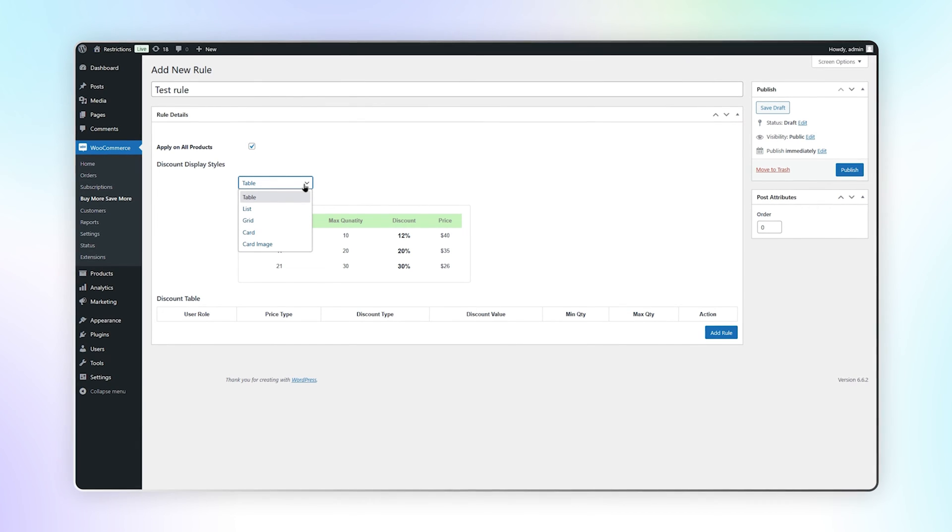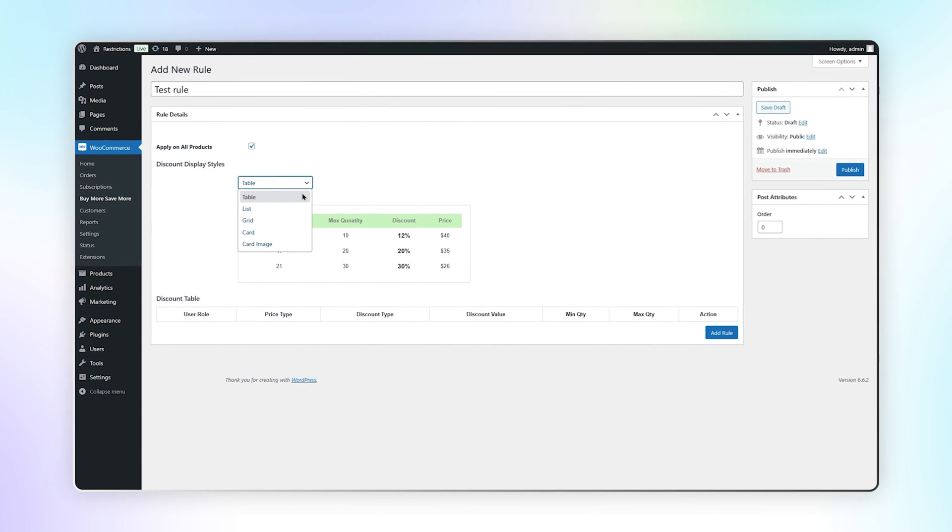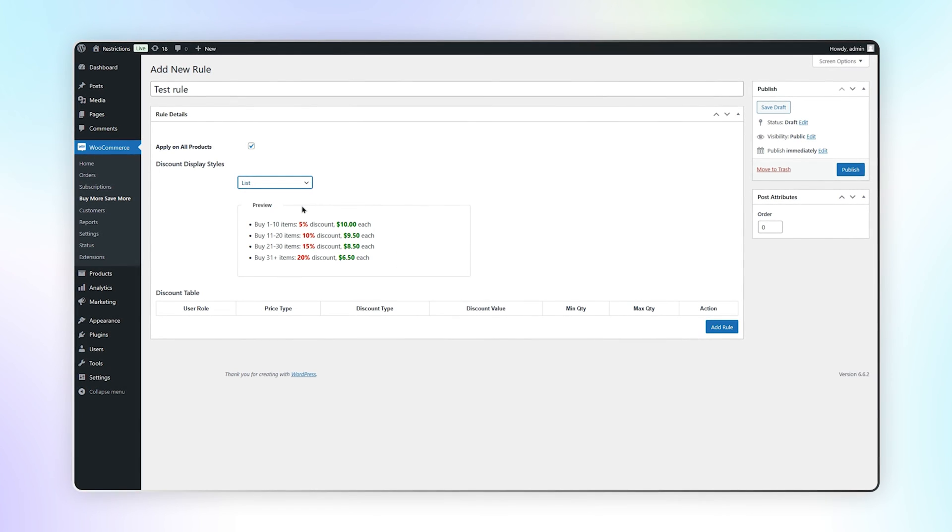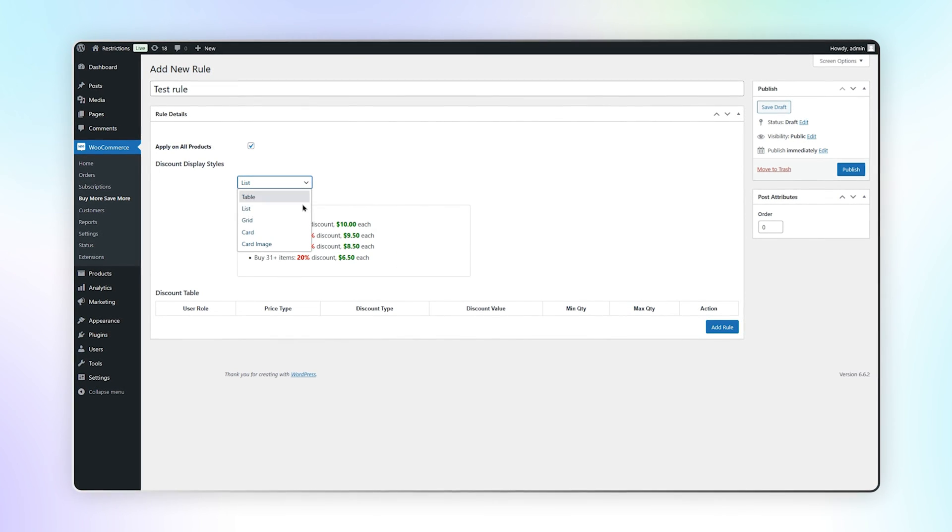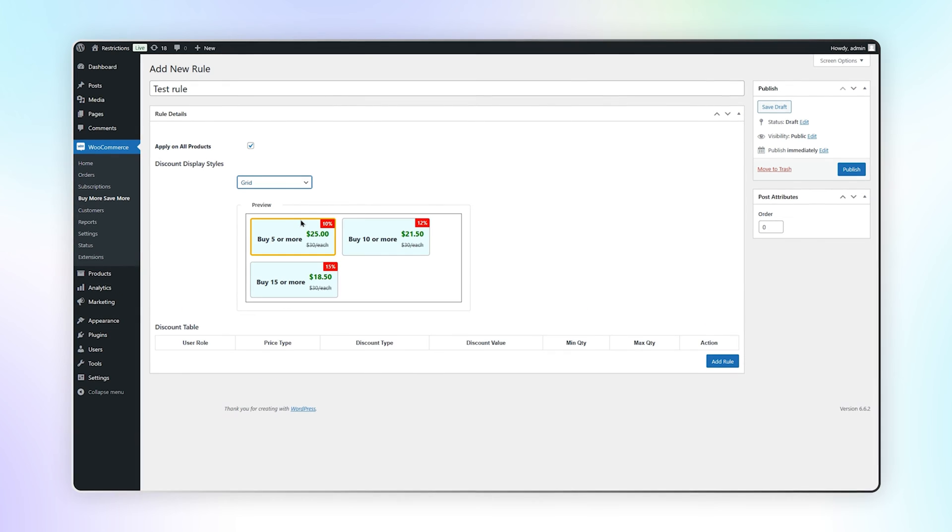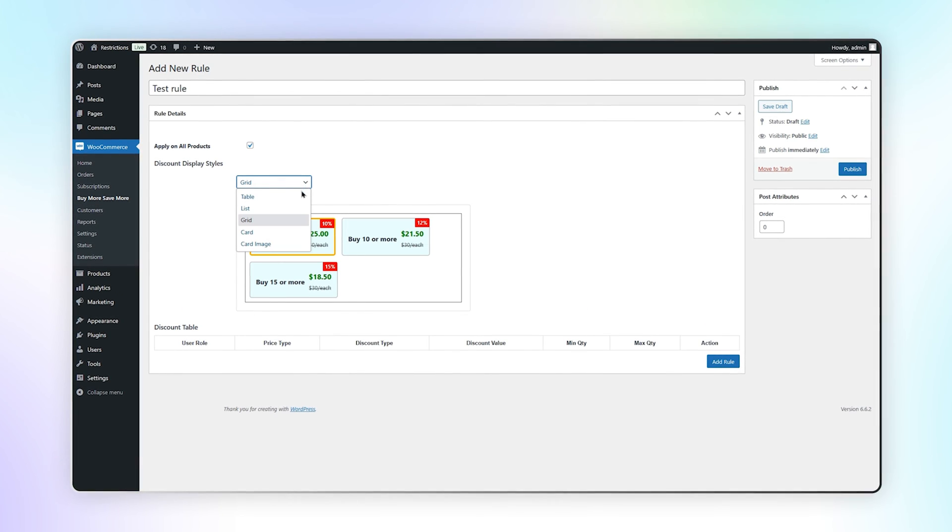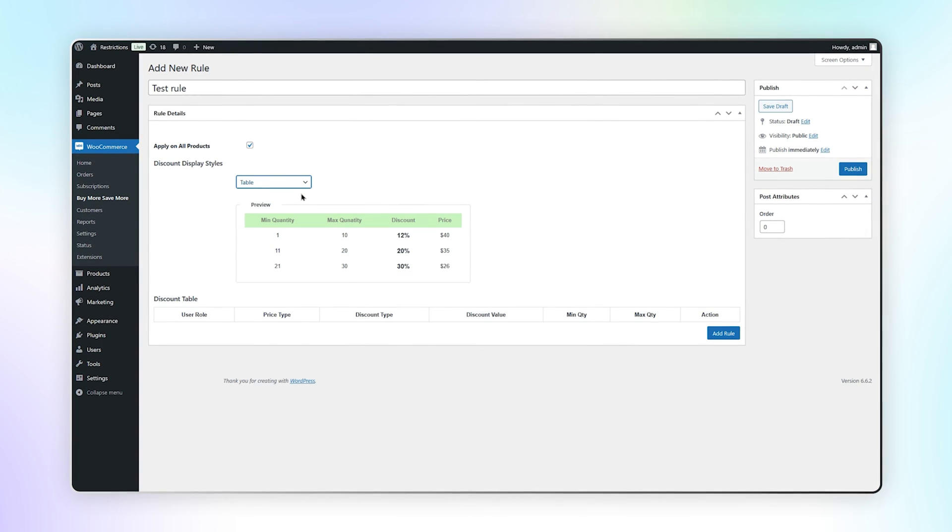Select the discount display style from given options. You can see the preview with all options. We select table for now.